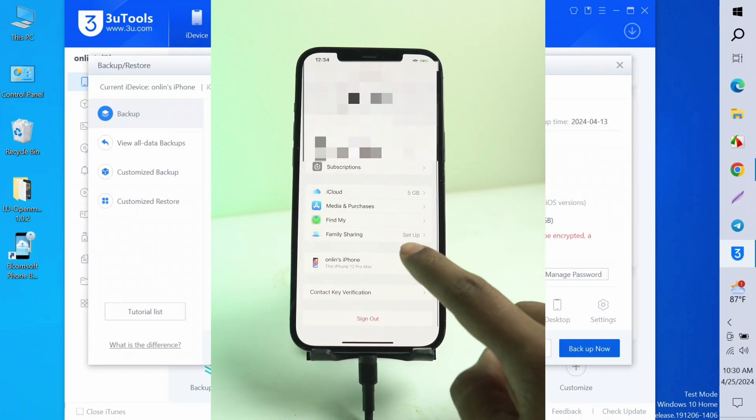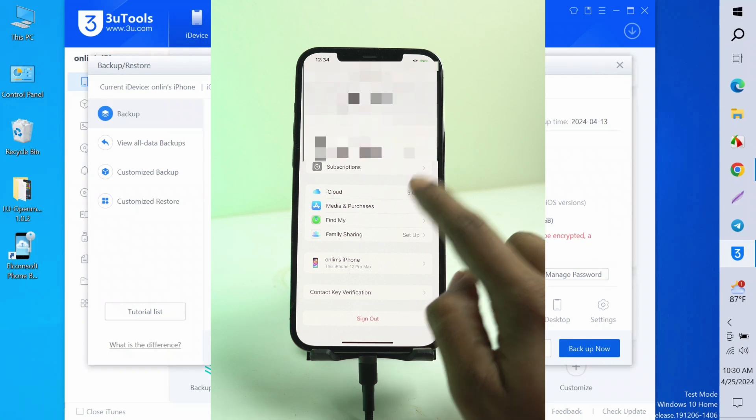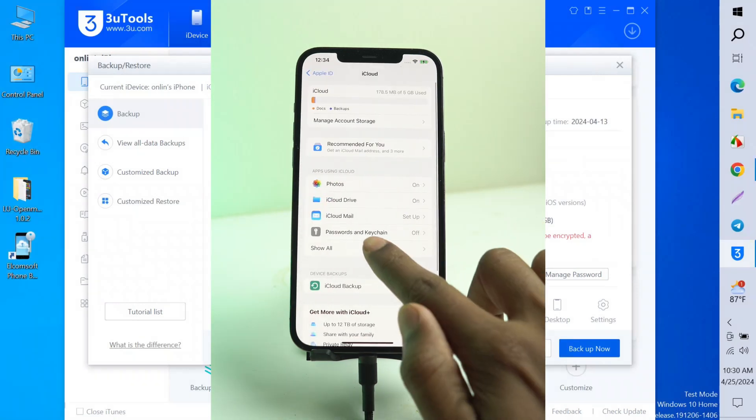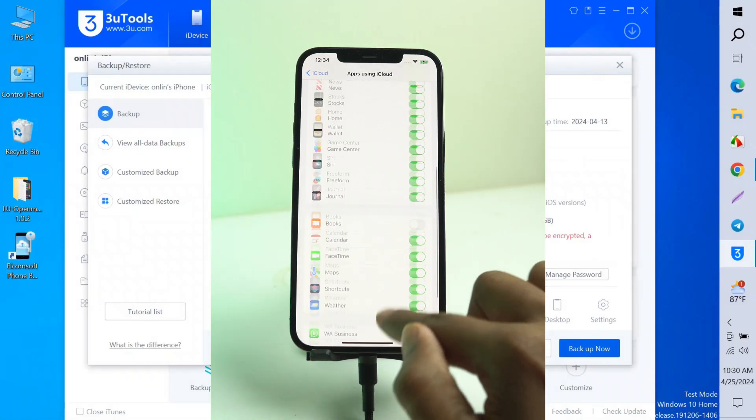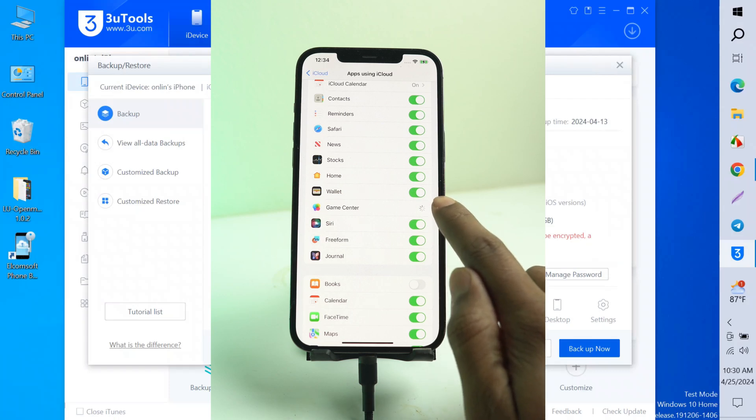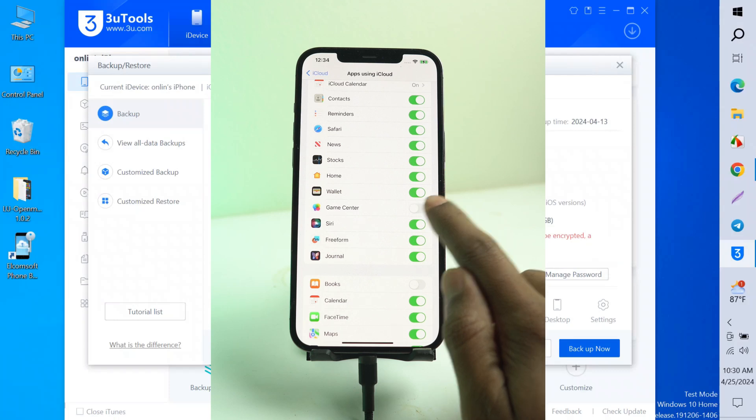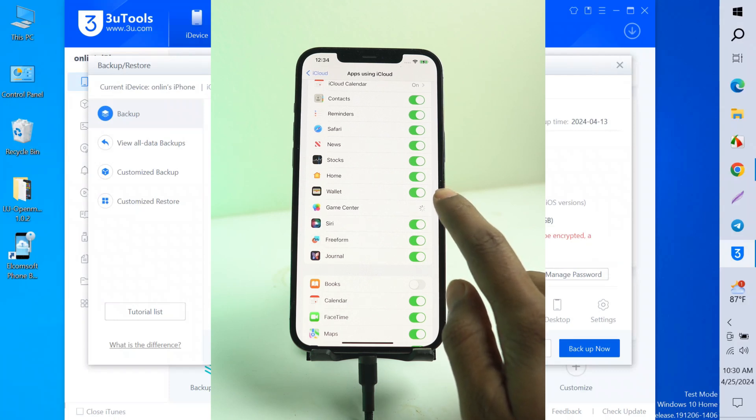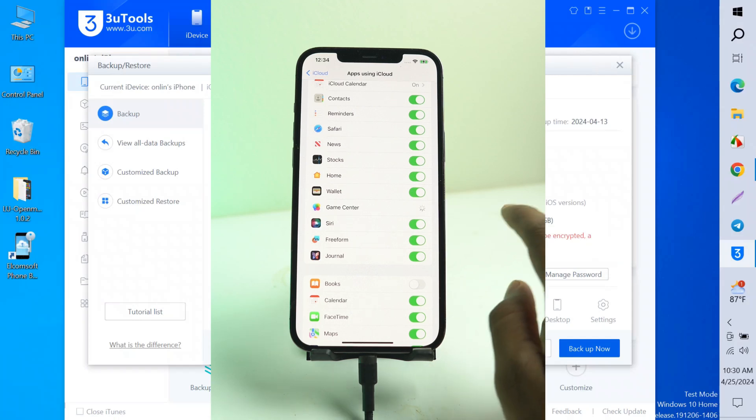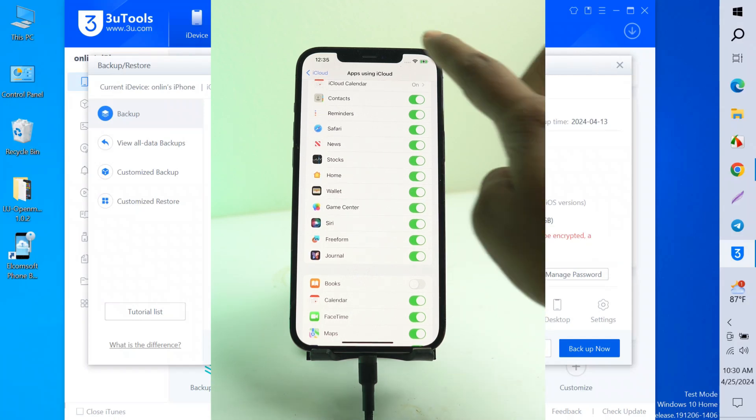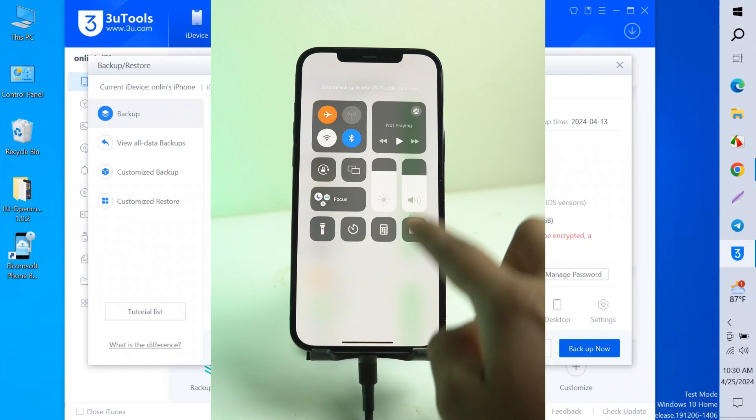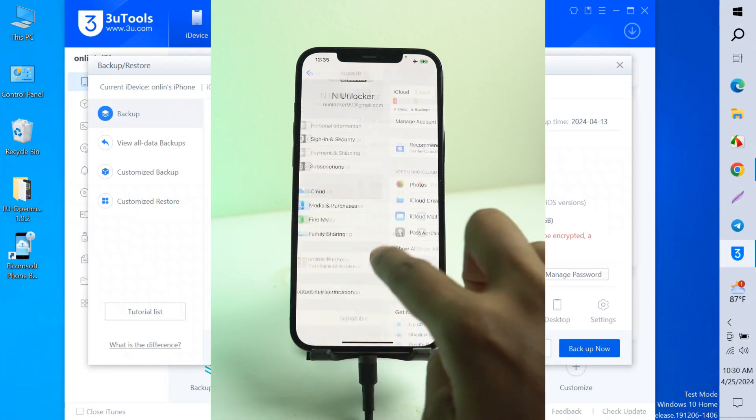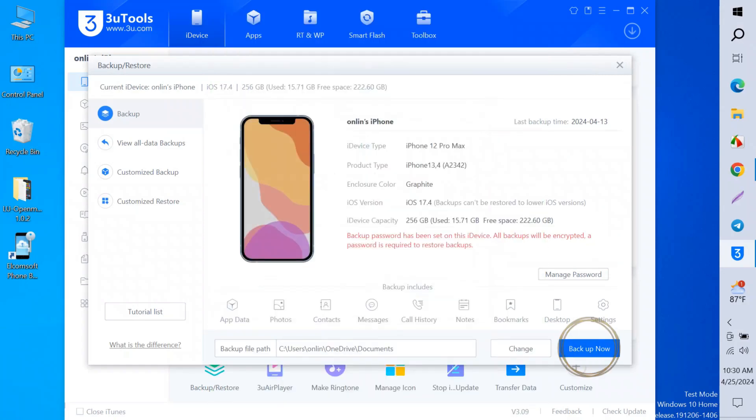Now open your phone and go to iCloud again. Click iCloud, show all, and open the Game Center. Turn it on and off three or four times. This is a very important part of the video. You must turn on and off the Game Center two or three times. Then you must turn off the Wi-Fi and turn on airplane mode.